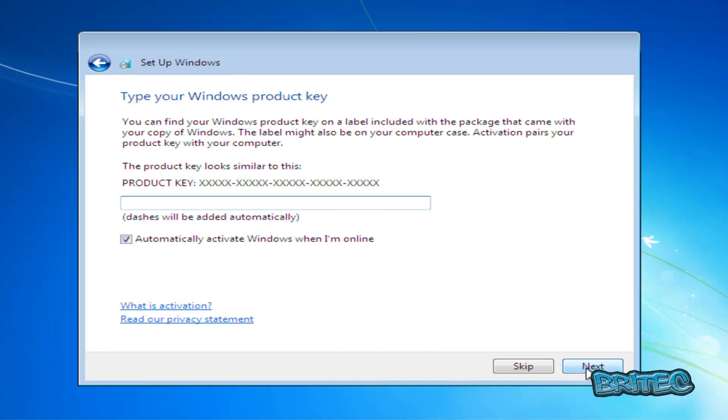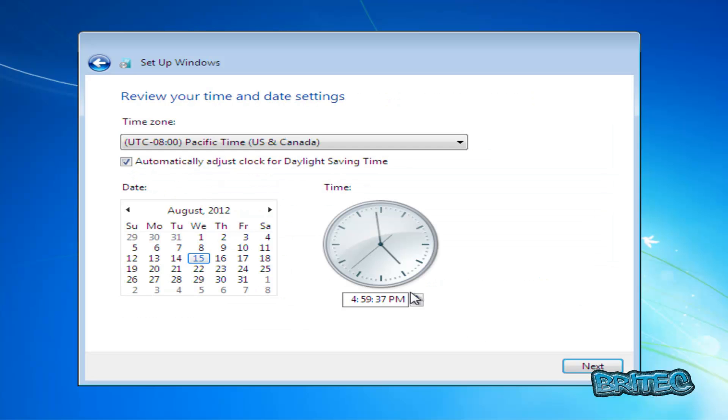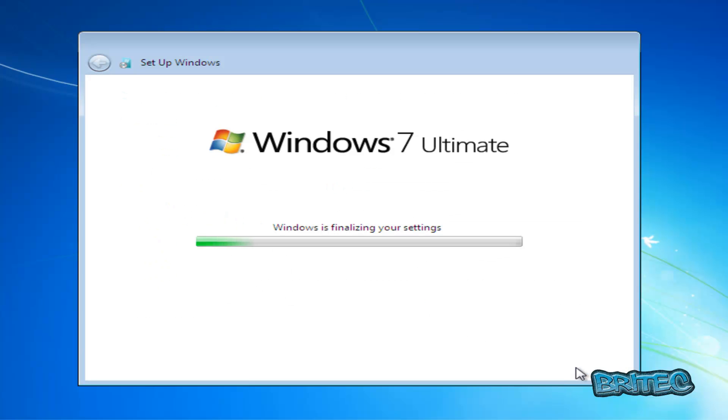I'm going to skip this part here. I'm going to put ask me later and then just go through the motions here.